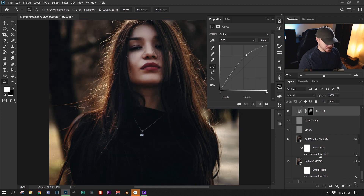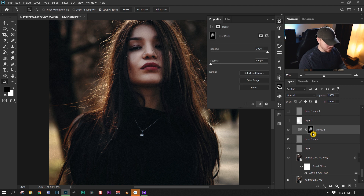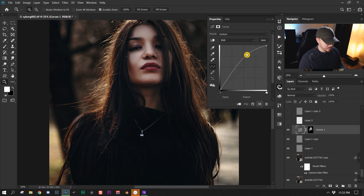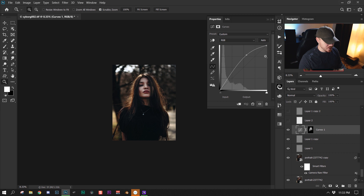I made a curves adjustment layer, inverted the mask with Ctrl/Command-I, increased the value, and painted in where I wanted to lighten the image.